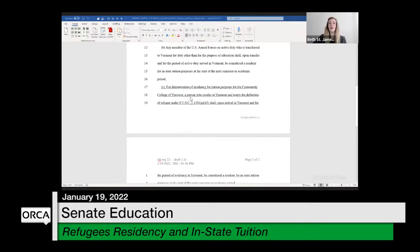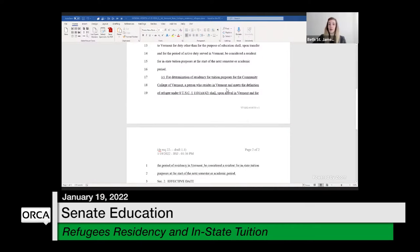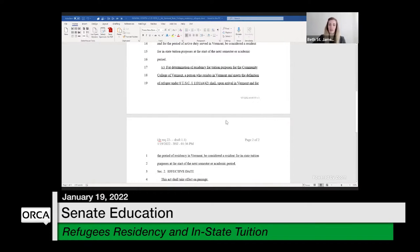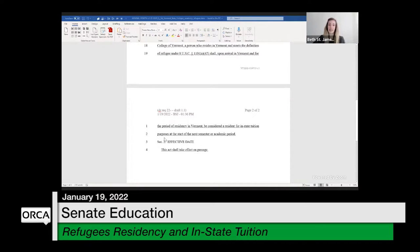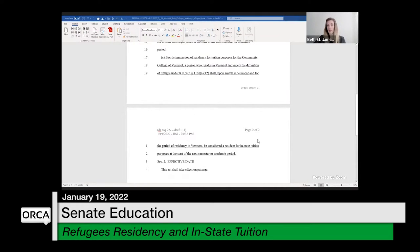What I've done is mirror the language for the exception for active duty military members. It says: a person who resides in Vermont and meets the definition of refugee — and there is, to my knowledge, no state definition of refugee; this is a federal definition found in Title 8 of the United States Code, Section 1101(a)(42), which is a long definition — upon arrival in Vermont and for the period of residency in Vermont shall be considered a resident for in-state tuition purposes at the start of the next semester or academic period.